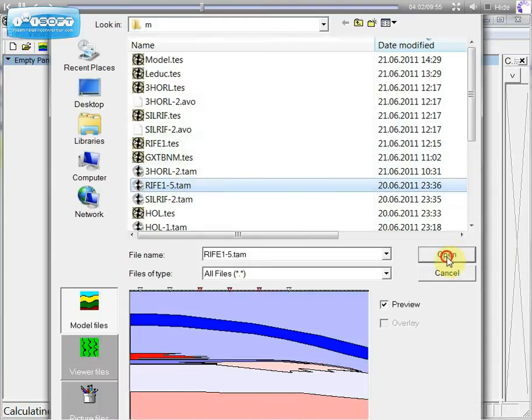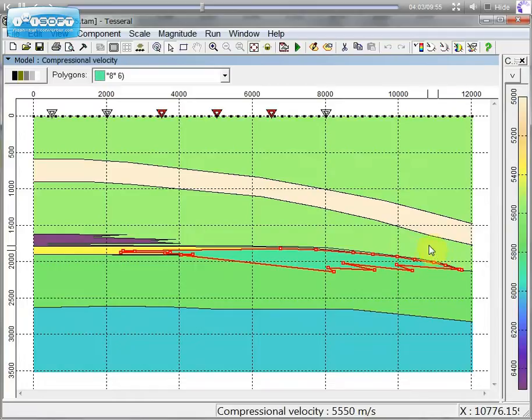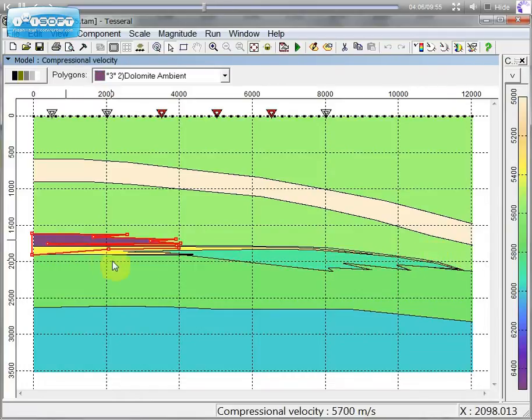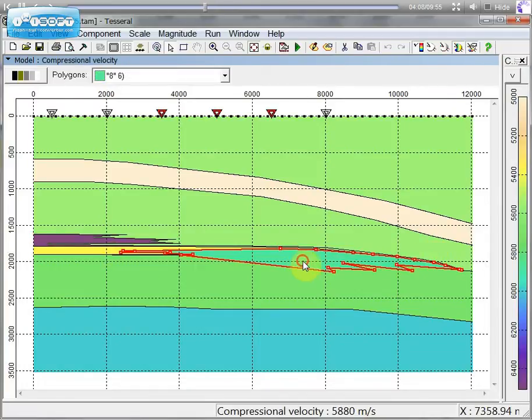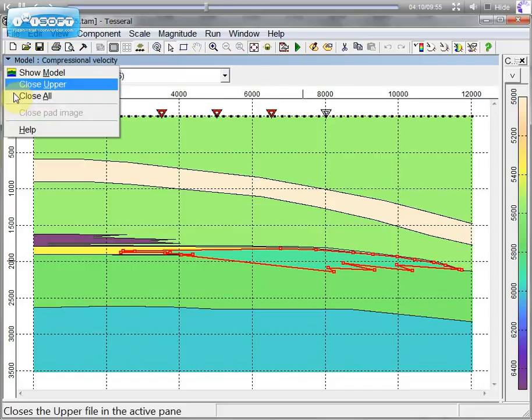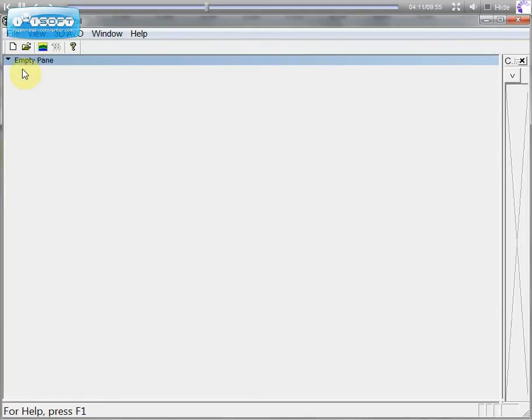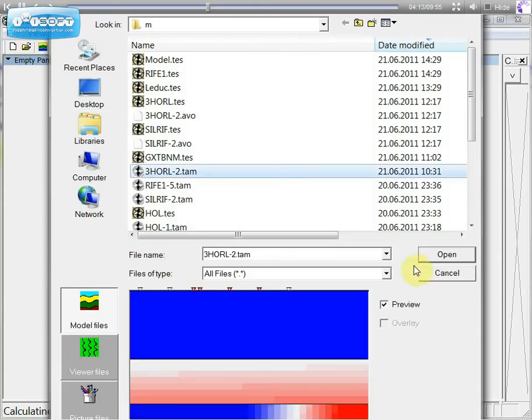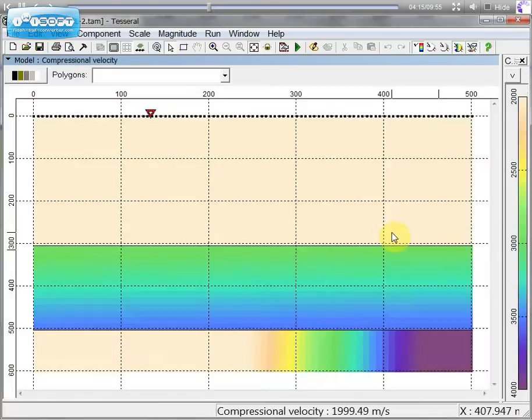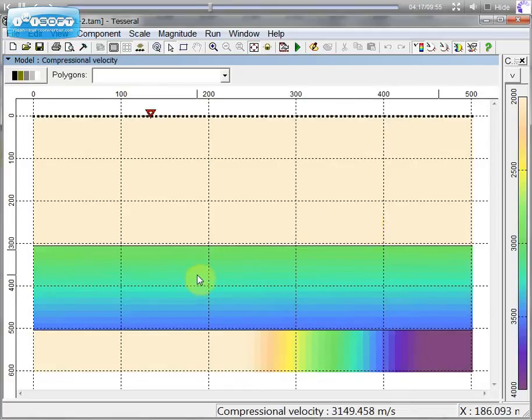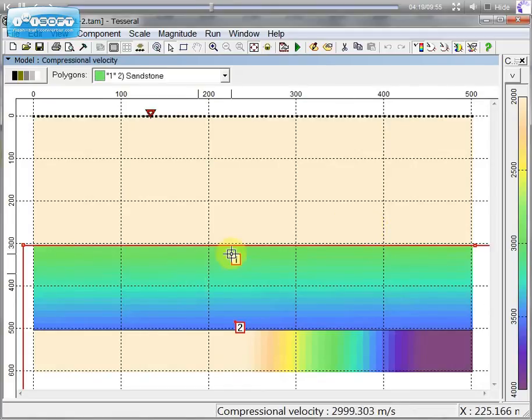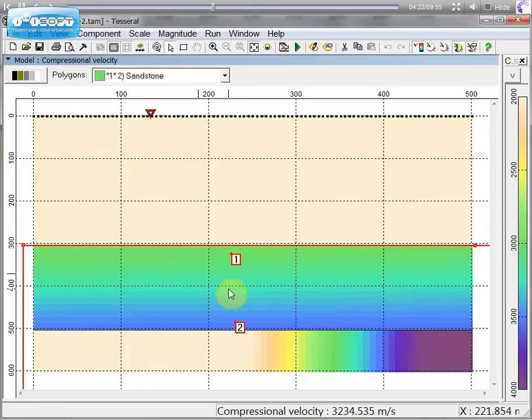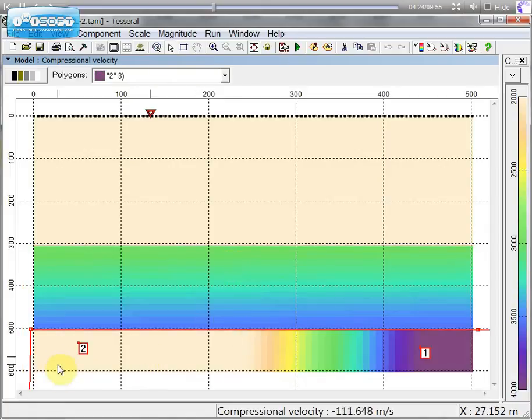You can put this model for example. This model shows velocity gradient. In this layer it's vertical velocity gradient. And in the next layer it's horizontal velocity gradient.